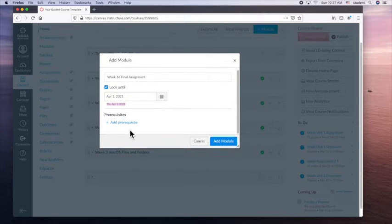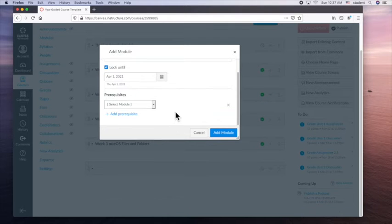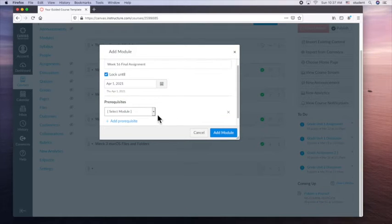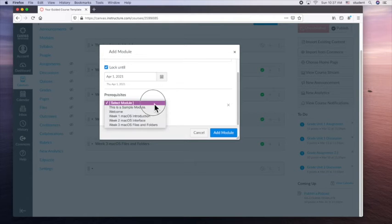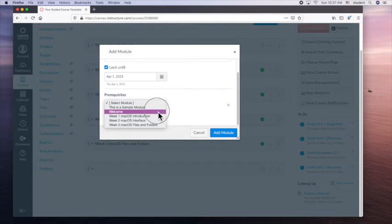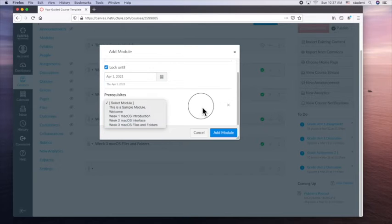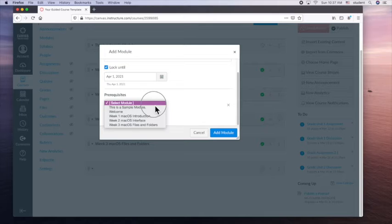Add a prerequisite. So we add a prerequisite. What modules must they complete? So we have to have other modules already in our course. So week one, week two, week three. So they must complete a prerequisite or no. So if you want a prerequisite, yes. So if I want to do week three, you must complete that.